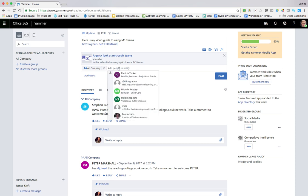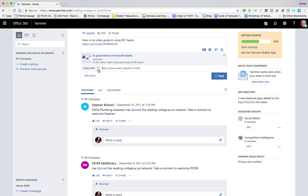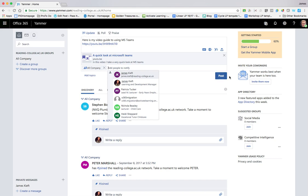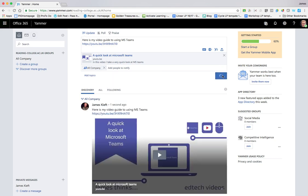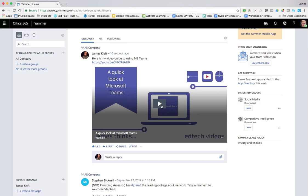Then you can choose who you want to notify and search for colleagues within your organisation. You can just add people, select the whole organisation, or add a group. So if you created a group, you could put them in there, or you could put all company. And hit post. As with most social media, it gives you the information you provided and it previews — in this case it was a YouTube video.